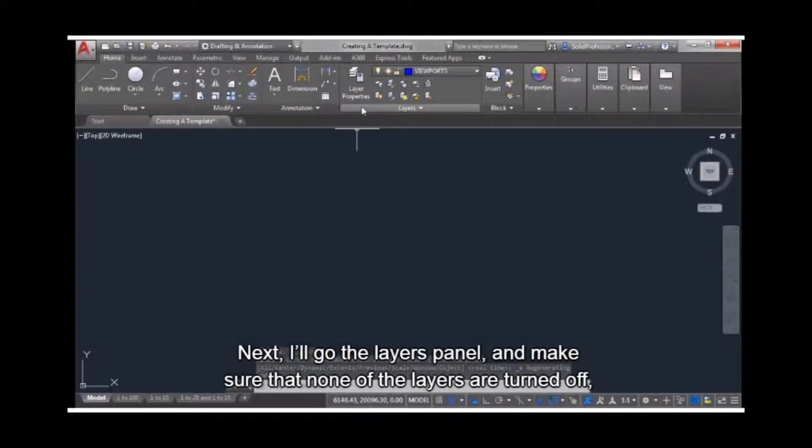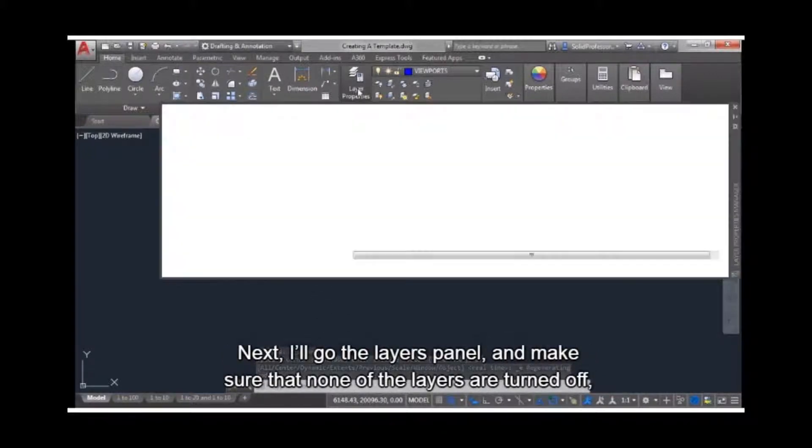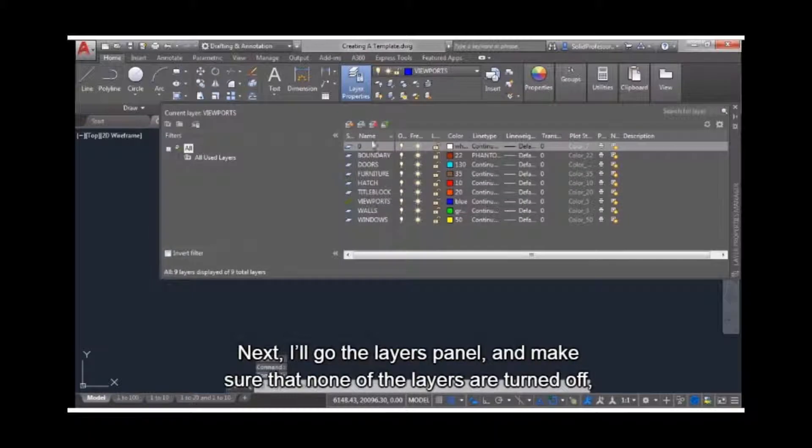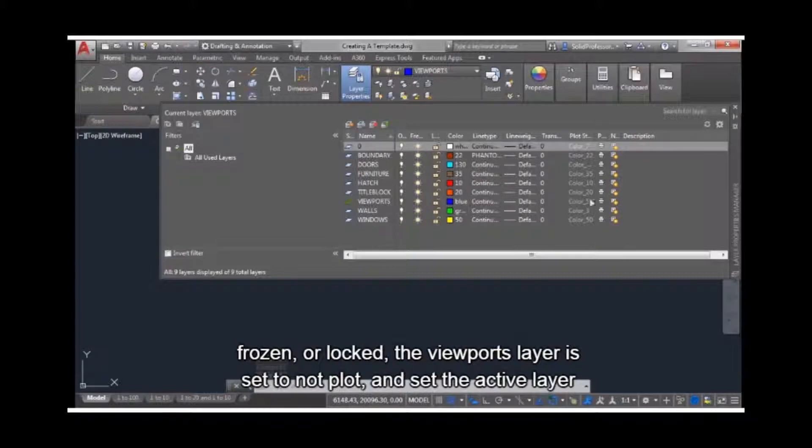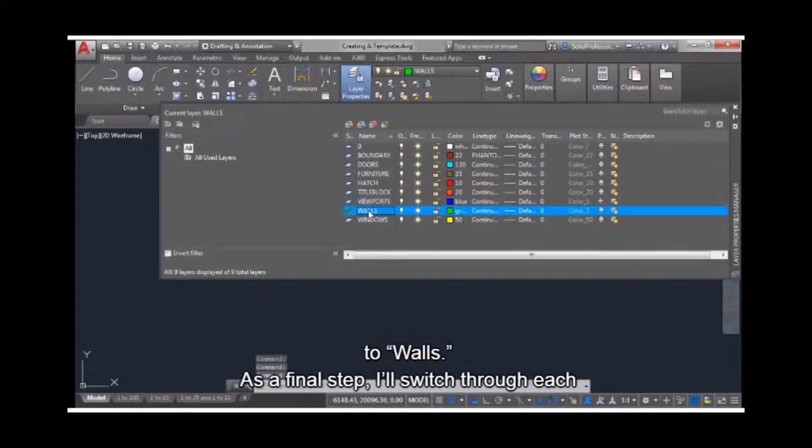Next, I'll go to the layers panel, and make sure that none of the layers are turned off, frozen or locked. The viewports layer is set to not plot, and set the active layer to walls.